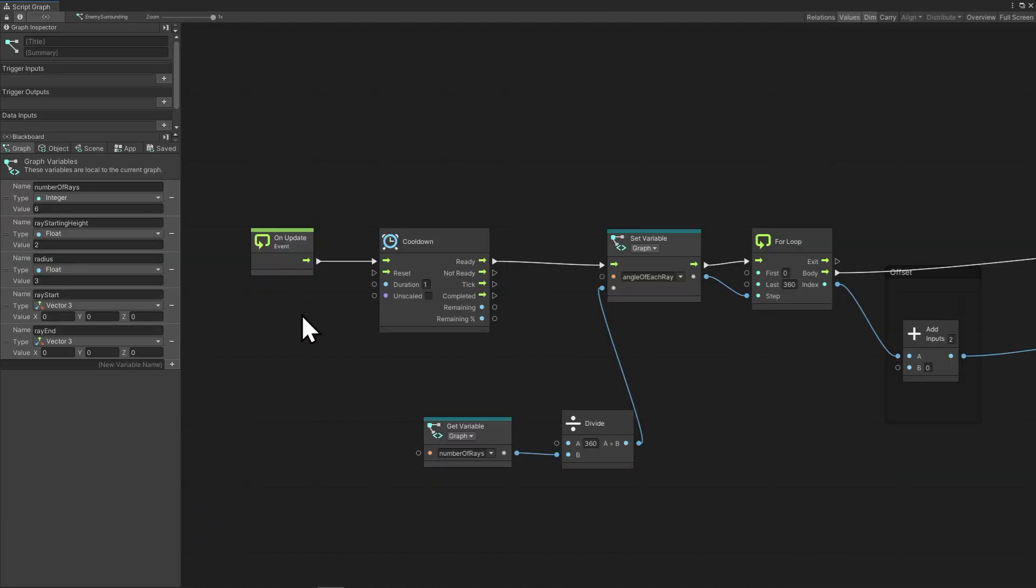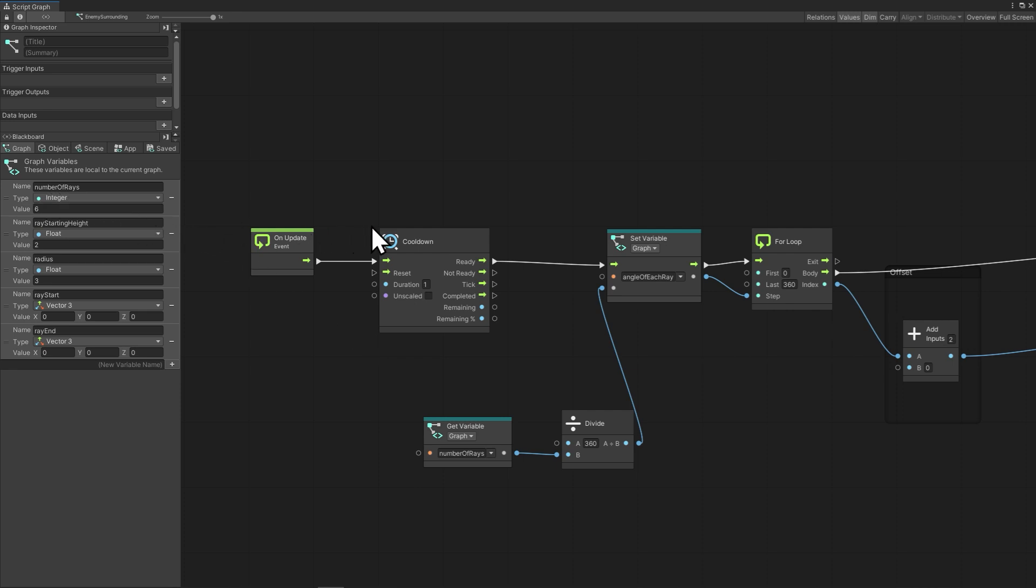In update use a cooldown node so that every second we get a flow signal to draw the lines. Divide up 360 degrees by the number of rays or lines that you want, and then you can define this value as the angle of each ray. Next we can step through the 360 degrees of each angle of the ray.